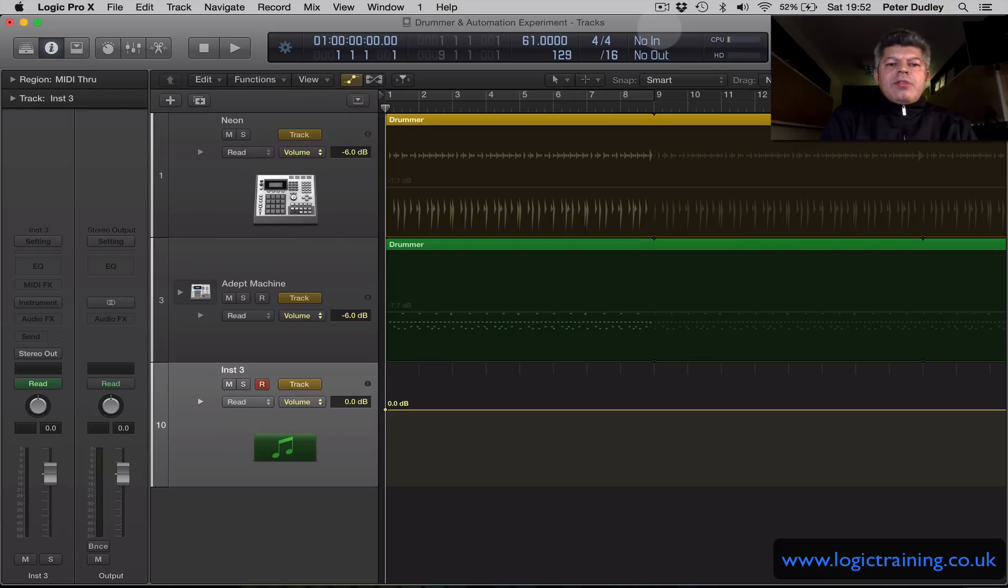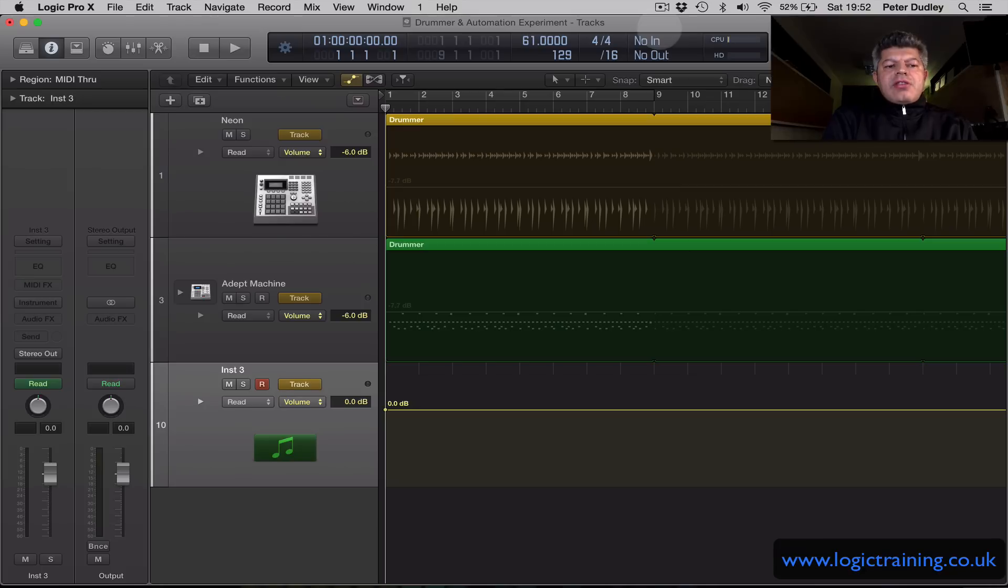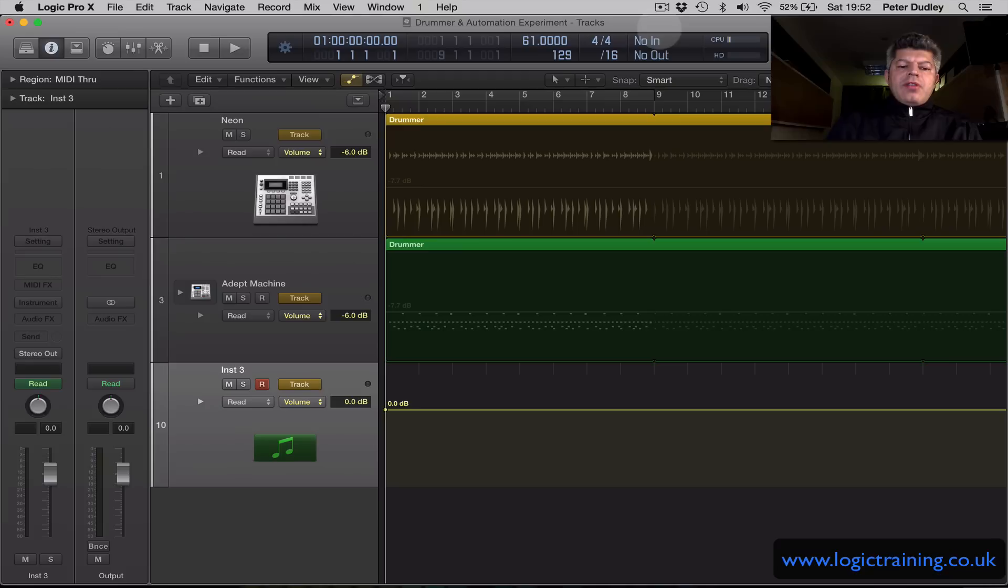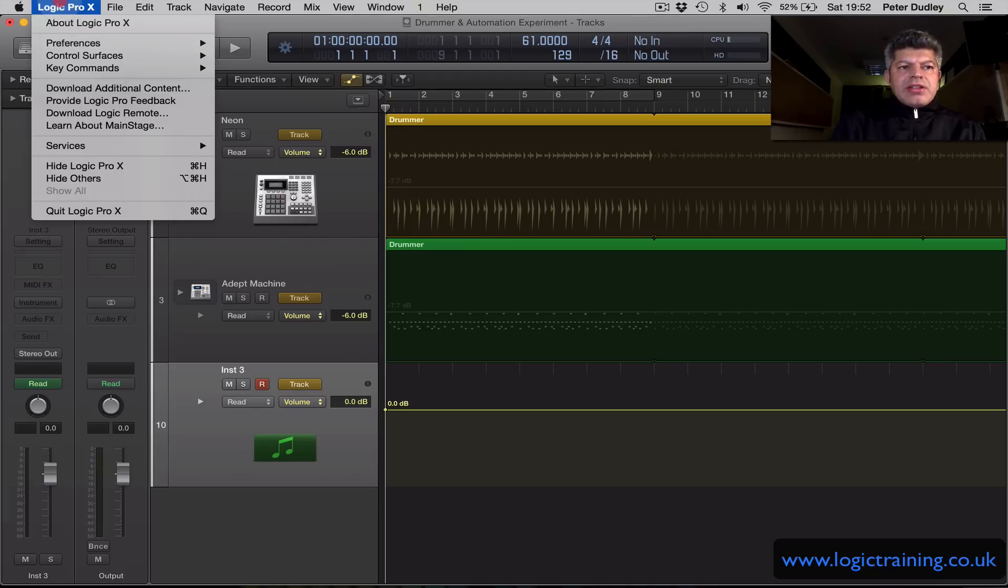Hello, this is Peter Dudley from Logic Training. Today I'd like to show you another new feature in Logic Pro 10.1. It's called the Plugin Manager. A very useful tool that's been added here.